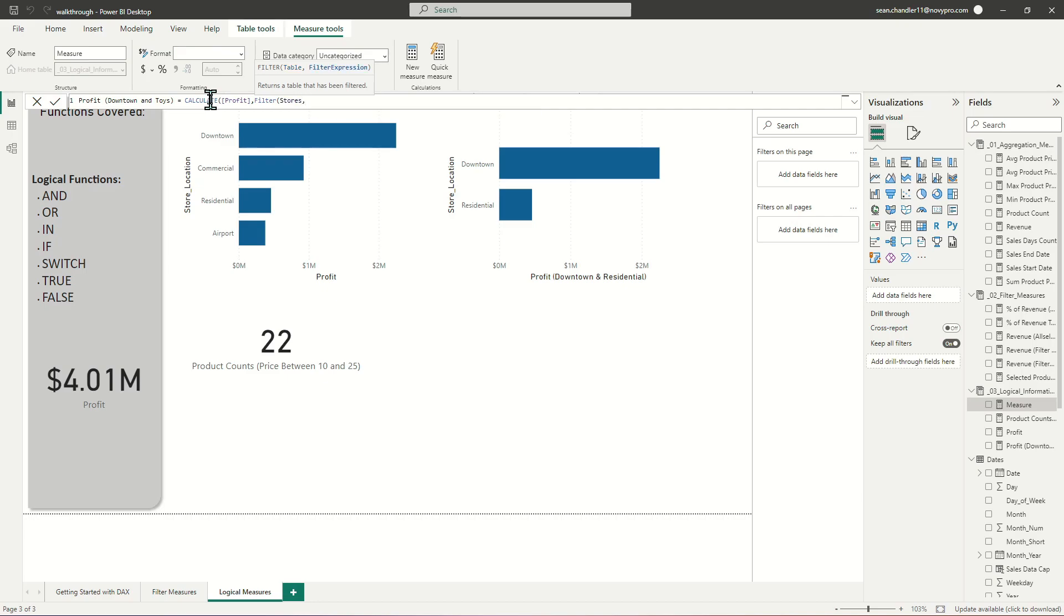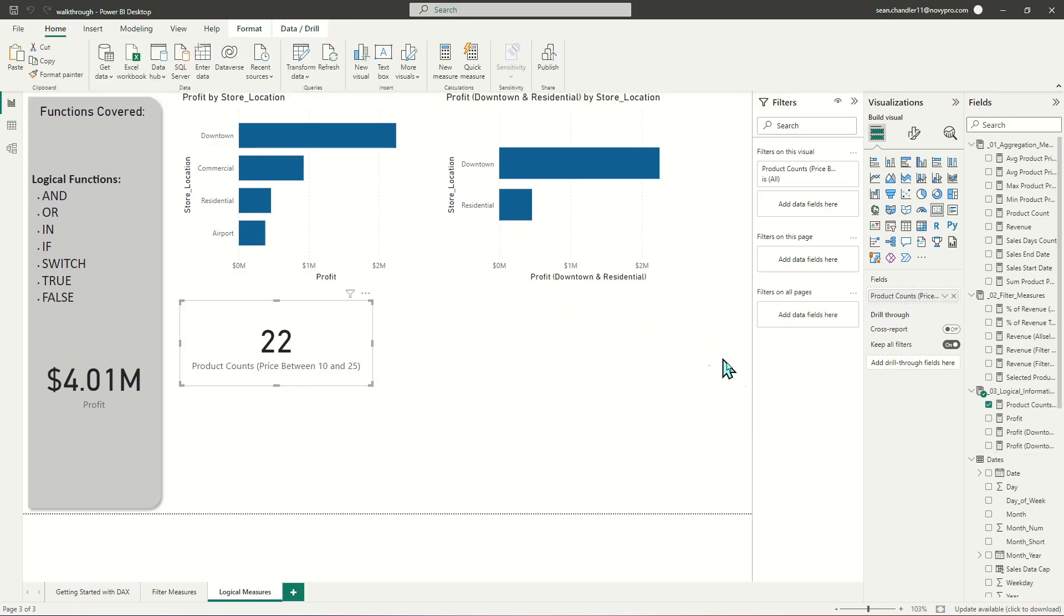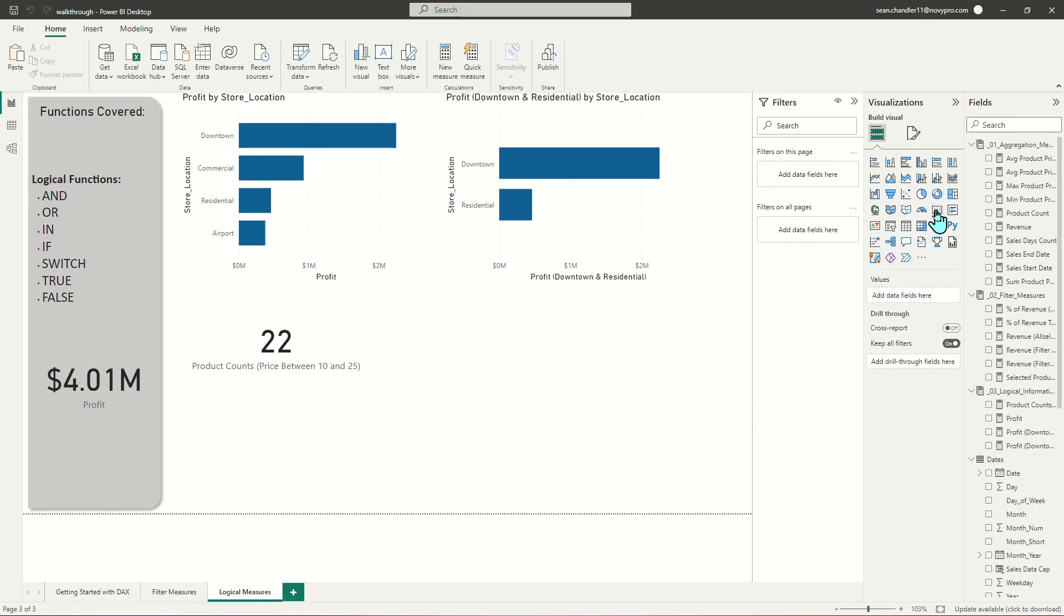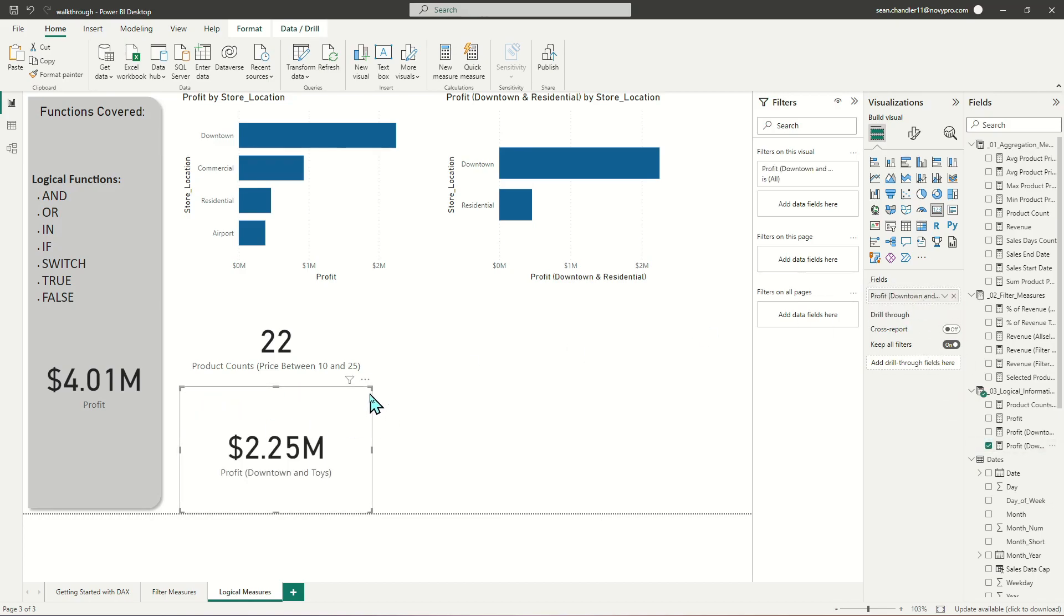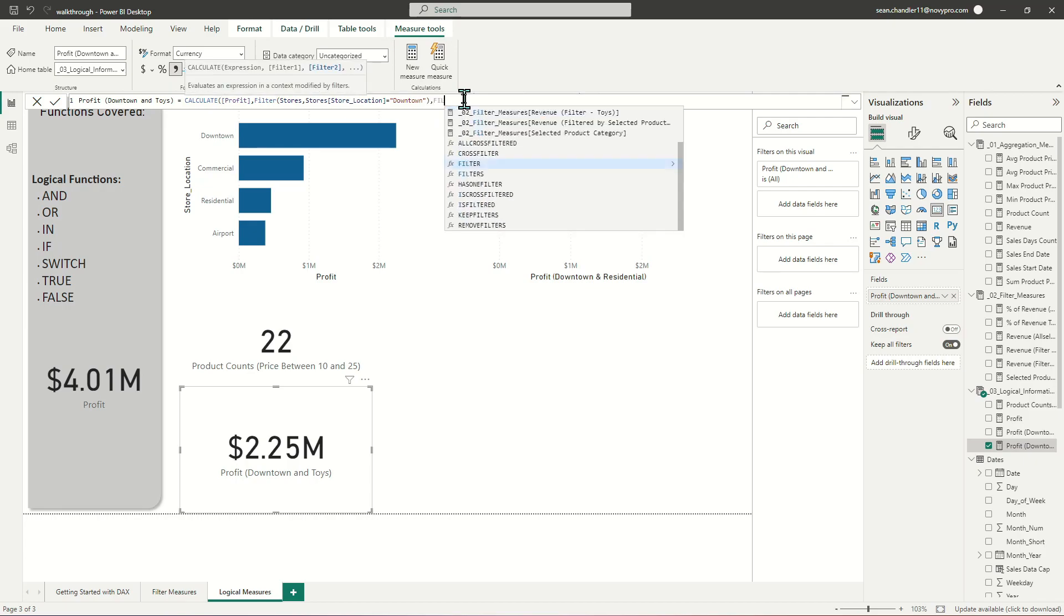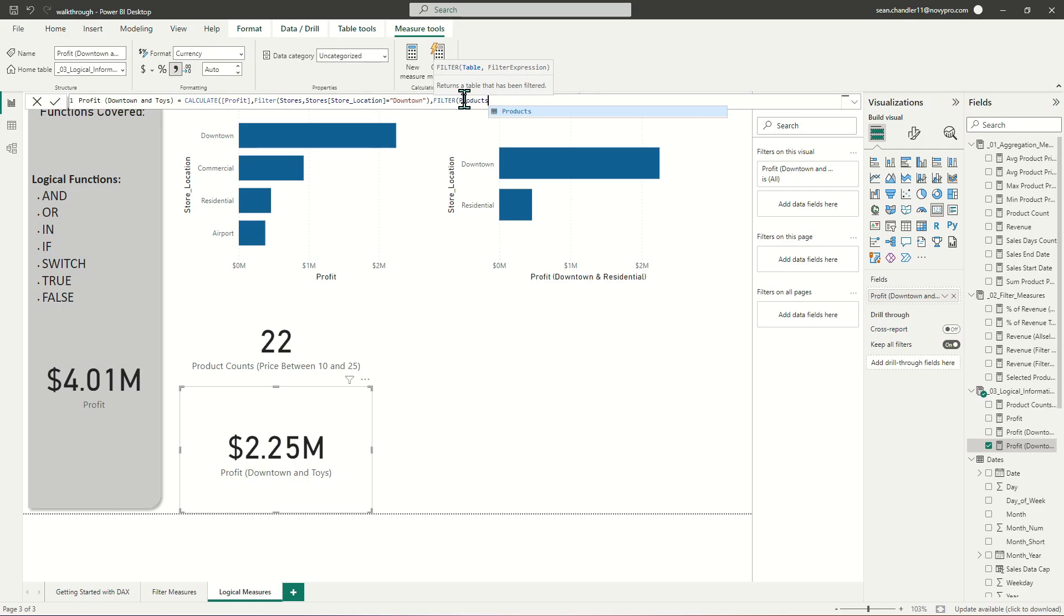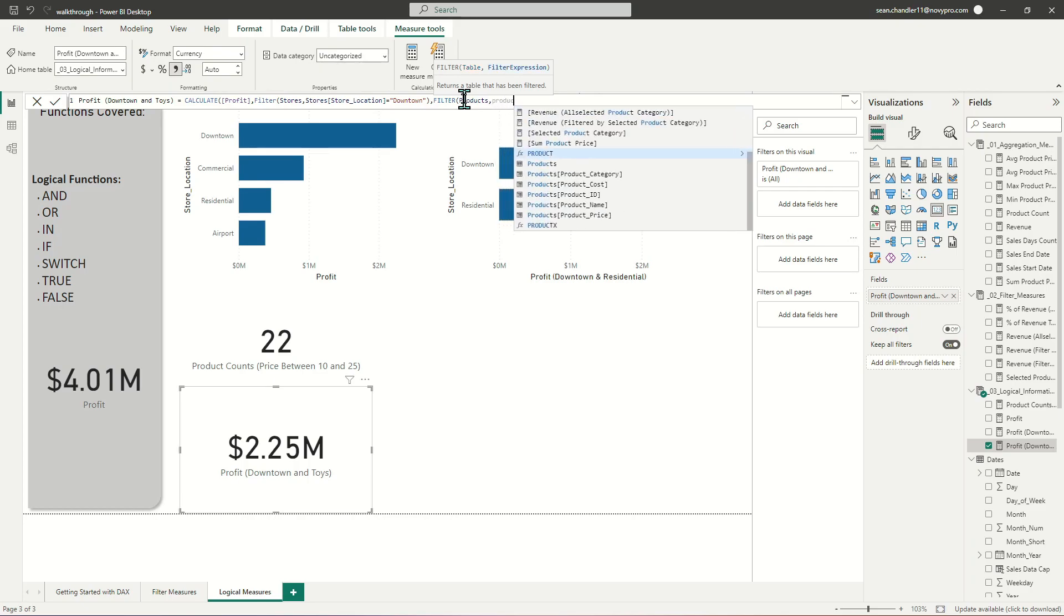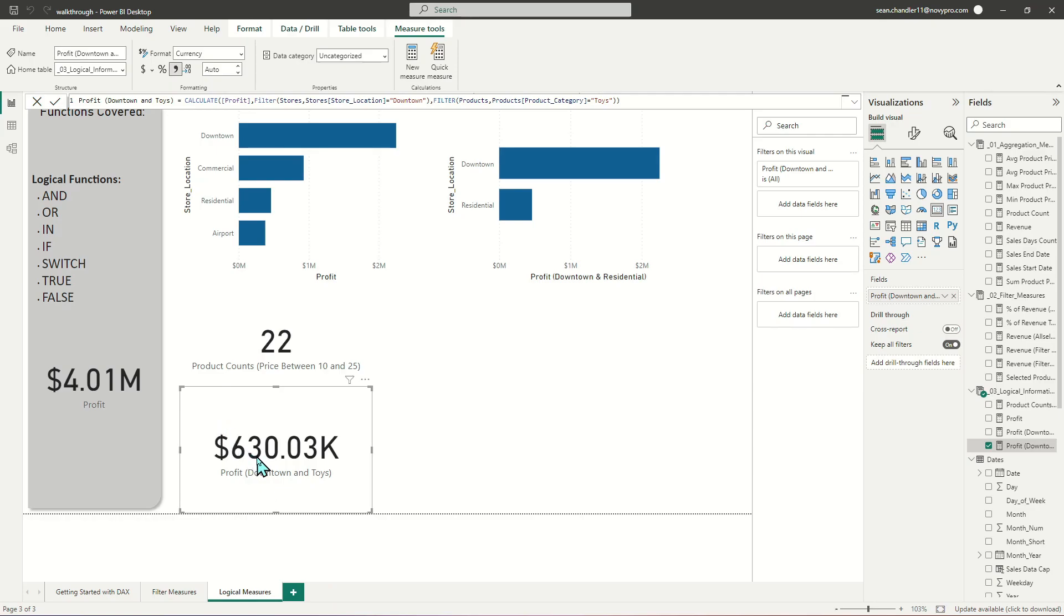So first, let's apply a filter to our STORES TABLE and call STORE LOCATION equals DOWNTOWN. And let's go ahead and grab another card here. And let's go ahead and add that measure. And you can see there is our DOWNTOWN PROFIT, which I can reference up here to make sure that it looks right. And now, instead of using AND, we're just going to call FILTER again. But this time, we're going to call our PRODUCT TABLE instead of STORES. And we're going to look for ALL PRODUCTS where the PRODUCT CATEGORY equals TOYS. And now you can see we've got $630,000 in TOYS sold to DOWNTOWN locations.